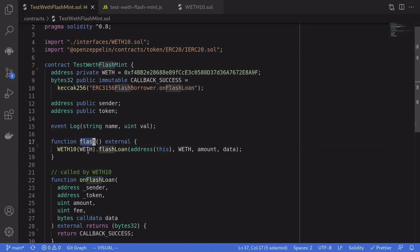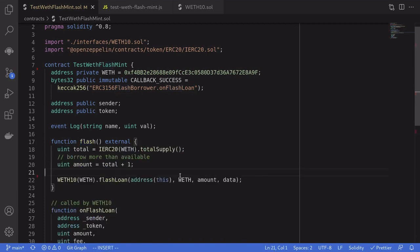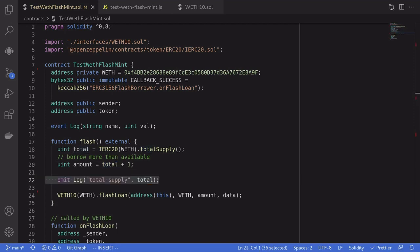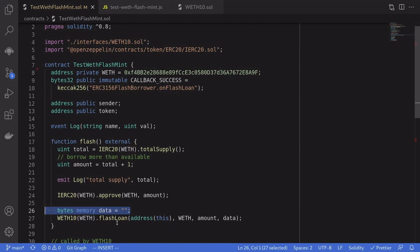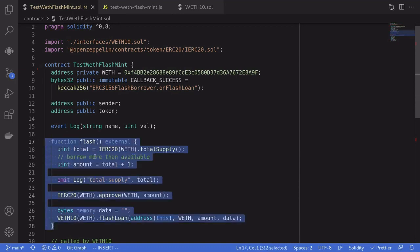Let's fill out the details. First we assign the address of the WETH contract on mainnet. I've defined an event named Log to log some variables and created state variables that we'll set when onFlashLoan is called. For the flash function: unlike a flash loan where you can only borrow existing tokens, flash mint lets you create new tokens out of thin air. To demonstrate this we mint more than the current total supply — we get the total supply, then the amount we mint is total supply plus one. We also approve the WETH contract to burn the amount we mint.